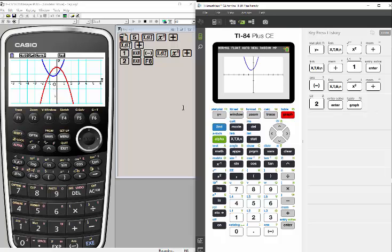So x squared plus x plus 1, hit Enter to set it. Notice the function itself doesn't change color — the color indication is on the left side. Enter the second function, negative x squared plus 2, and Enter to set. Now I want to see the graph: on the Casio that's Draw (F6), and on the TI that's the Graph button. On both calculators, the first function is blue and the second is red.